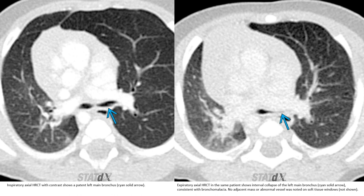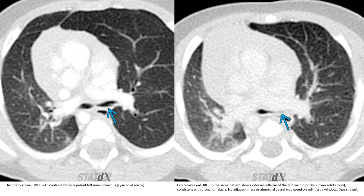The expiratory axial high-resolution CT image on the left shows inspiratory axial high-resolution CT with contrast of the patient's left main bronchus. The expiratory axial high-resolution CT in the same patient demonstrates interval collapse of the left main bronchus, consistent with bronchomalacia. No adjacent mass or abnormal vessel was noted on soft tissue window.